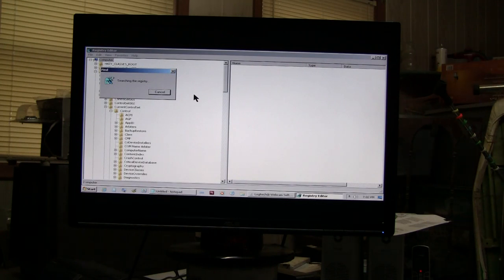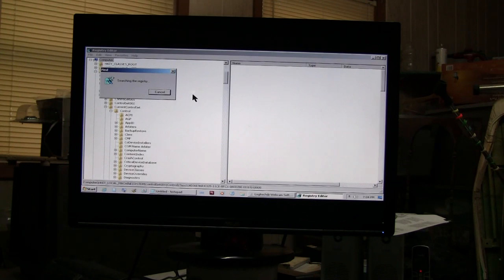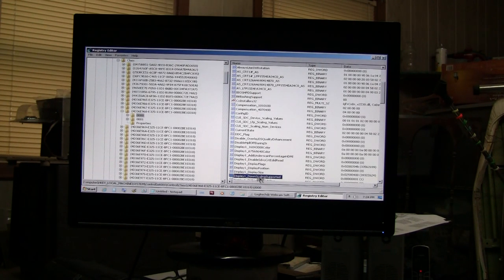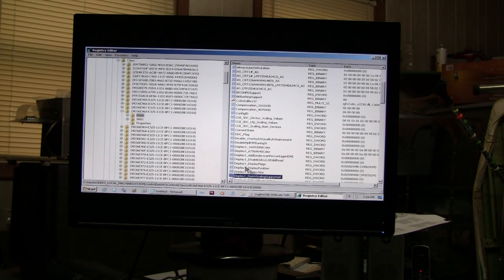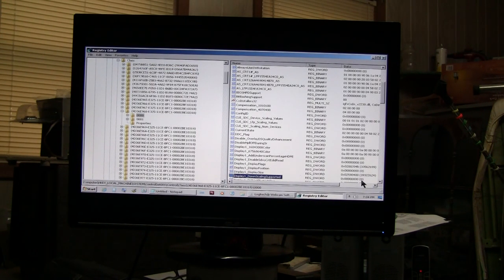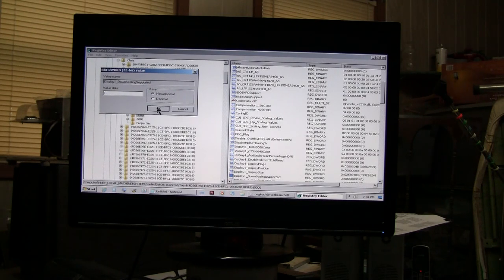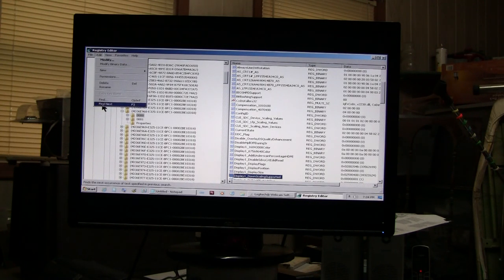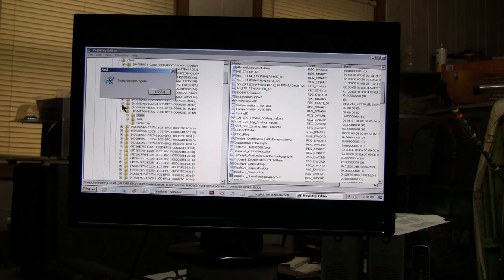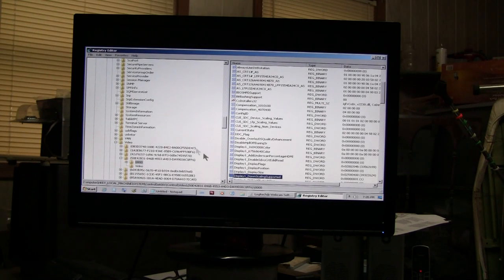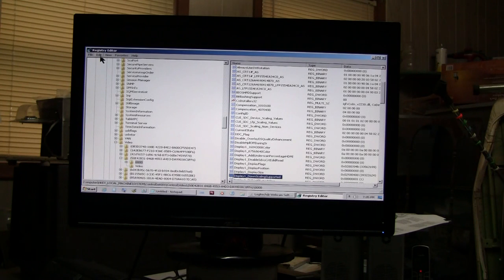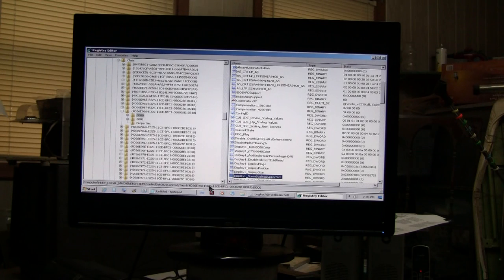Every instance of that key if it contains a zero must be changed to a one. Alright you see this value is zero so double clicking it I'll change it to one. Now it's a one and you can press F3 or choose find next. Again change every entry to a one. This one is already set at one. Continue until all of the entries have been changed if necessary.